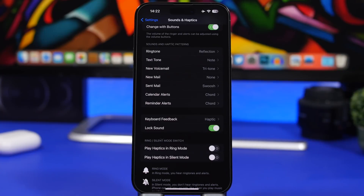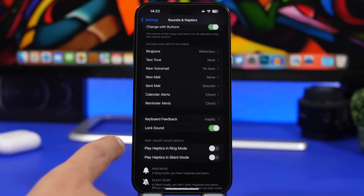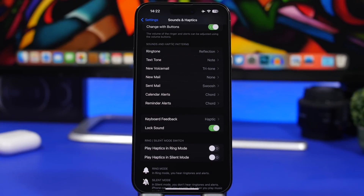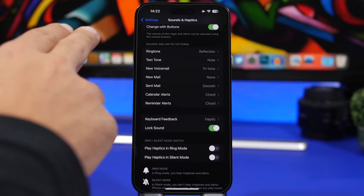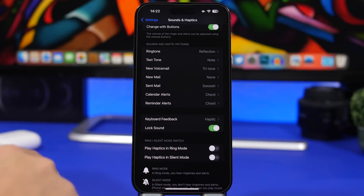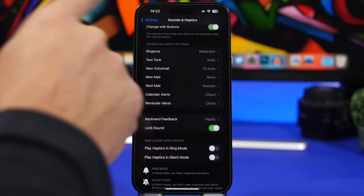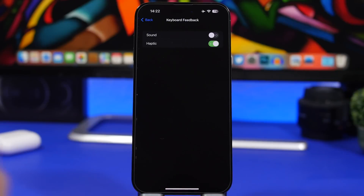On iOS 16, we have haptic feedback on the keyboard keys, and that has been readjusted with iOS 16.1. The haptic feedback is now much softer on iOS 16.1. If you don't have that feature, you can enable it by going to Settings, Sounds and Haptics, Keyboard Feedback, and you can go ahead and enable haptics from here.